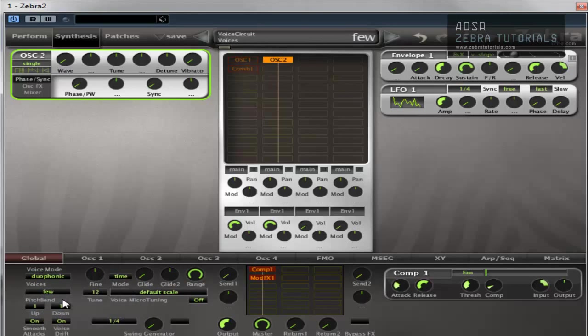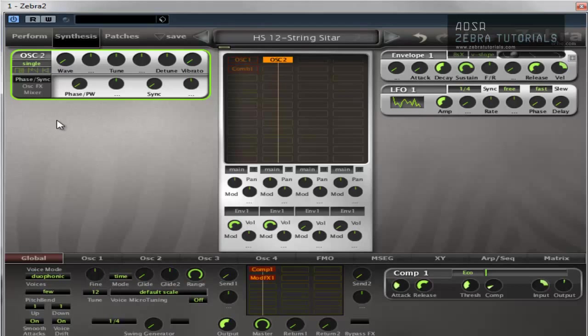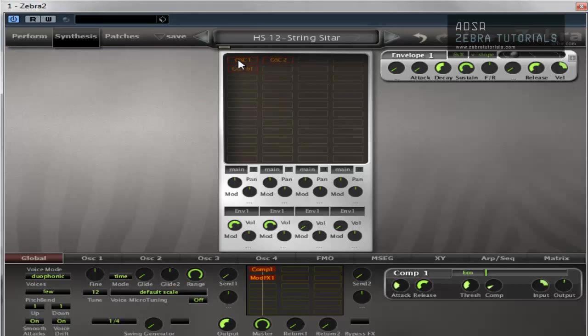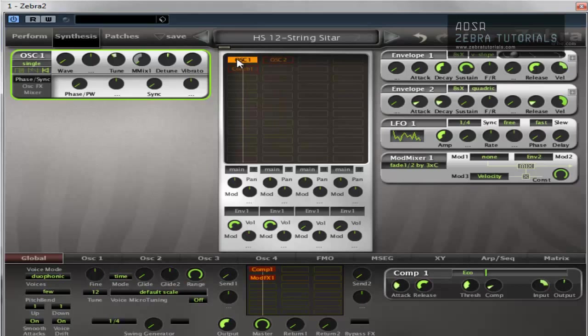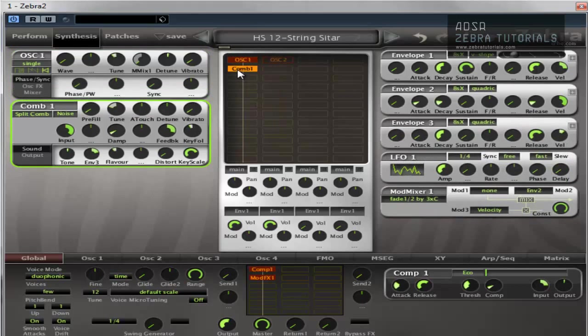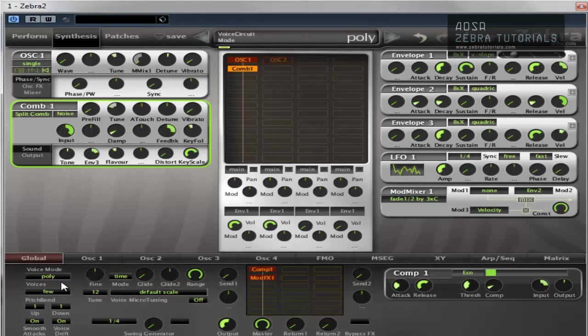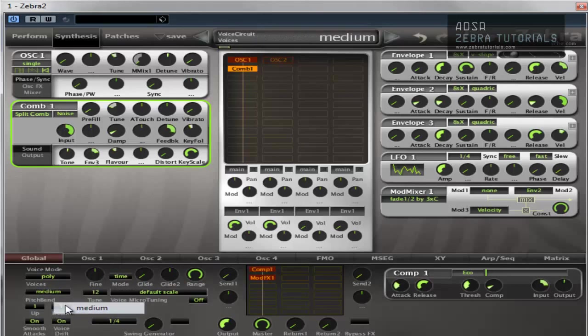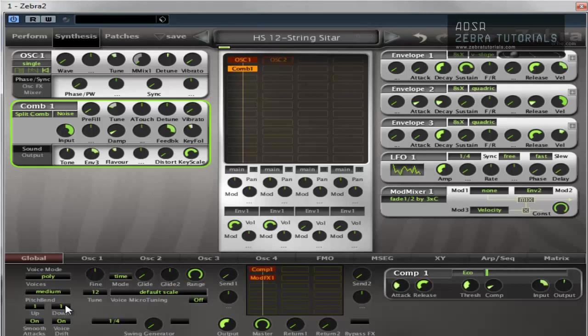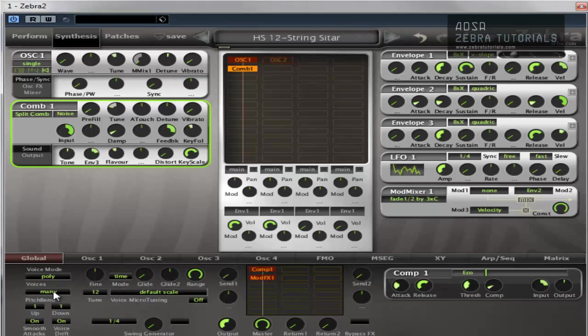Few is approximately four notes. However, there is an intelligent system built into this. It may play five. It might only play three. It just depends on the complexity of the patch, I believe. Medium is supposed to be approximately eight. And many is supposed to be approximately 16. So that's all that means, really.